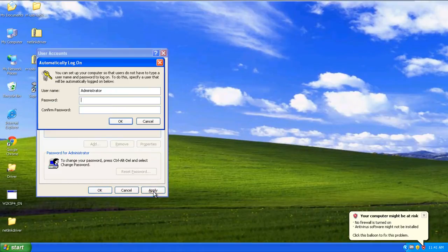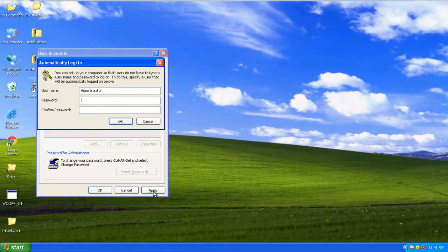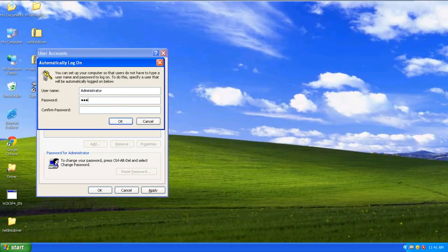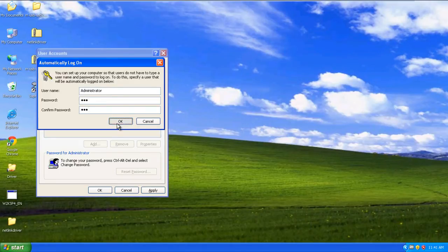Now you will be required to specify the login details of the user which you want to be automatically logged in as. Once you enter the details here, the setup will be complete.